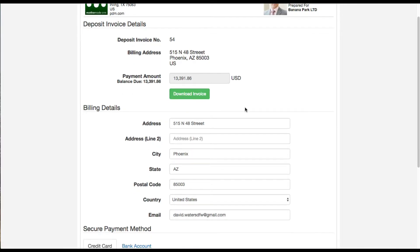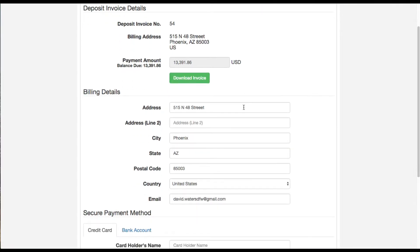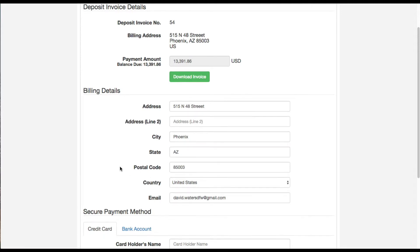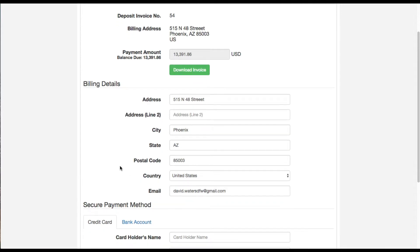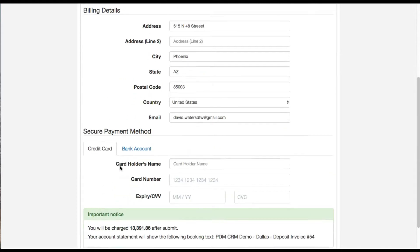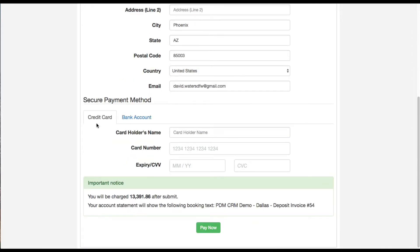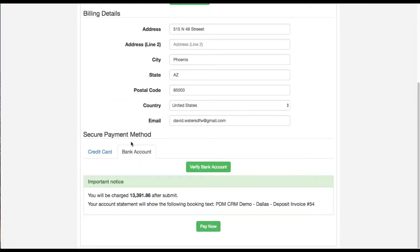Down here I can download a copy of this deposit invoice so I can check the information I have that came over from the quote. Over here I have the option to pay via credit card or by bank account via ACH.